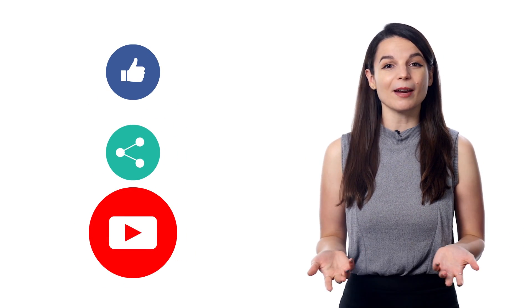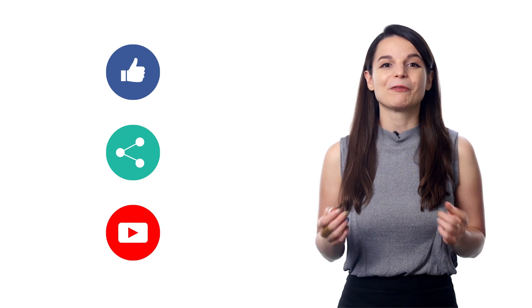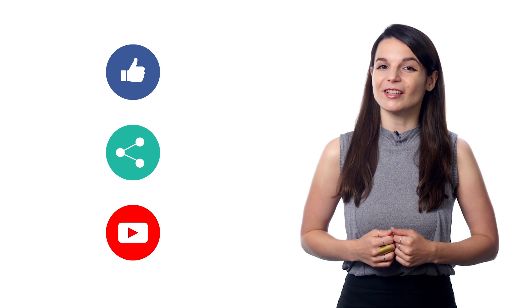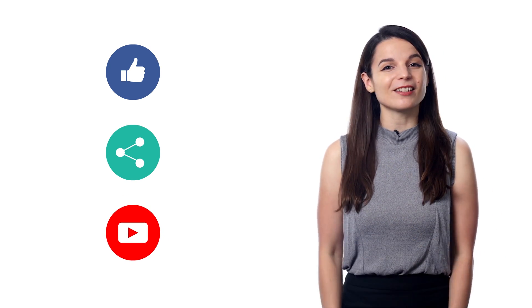And if you enjoyed these tips, hit the like button, share the video with anyone who's trying to learn a new language, and subscribe to our channel. We release new videos every week. I'll see you next time. Bye!